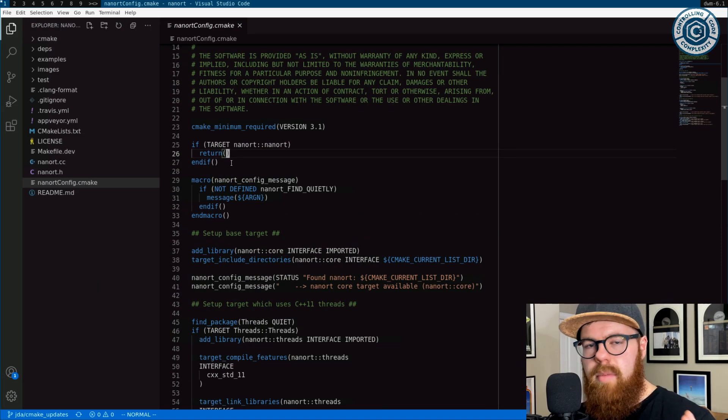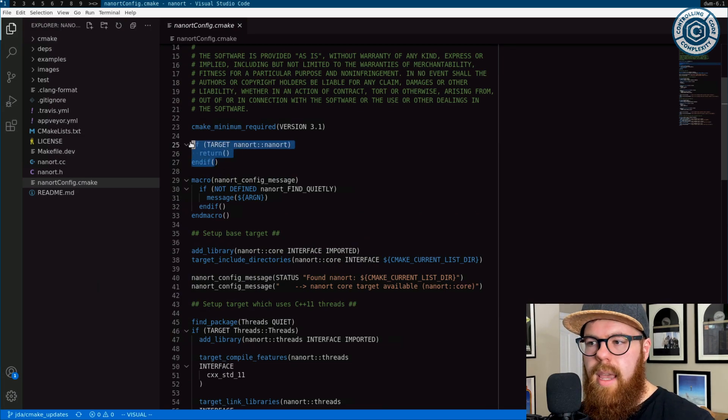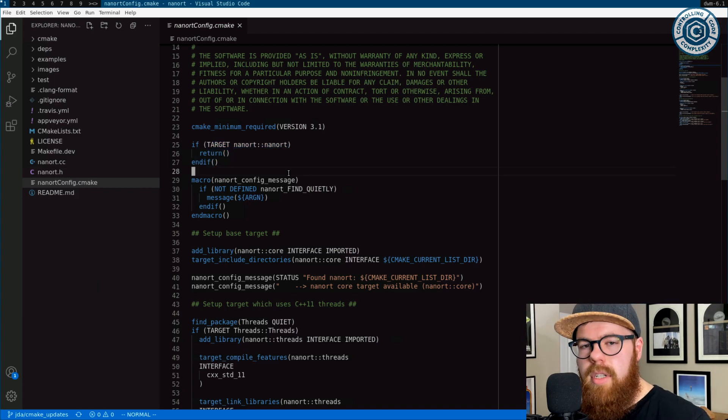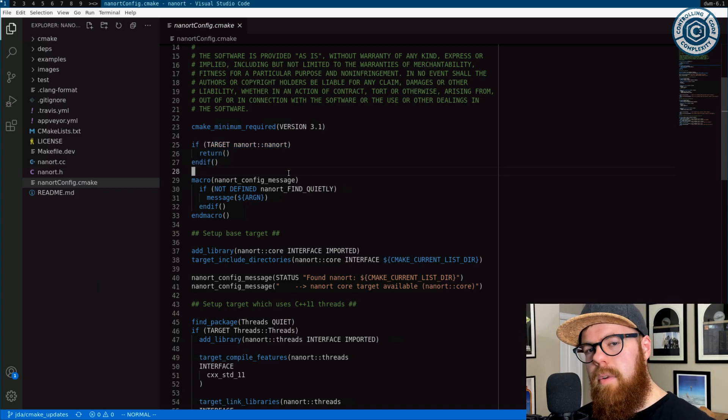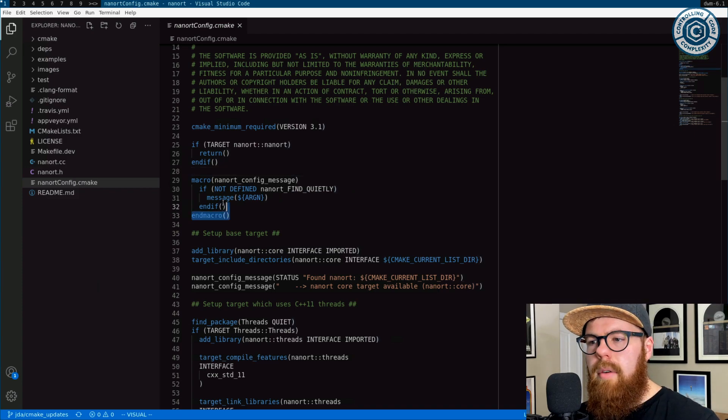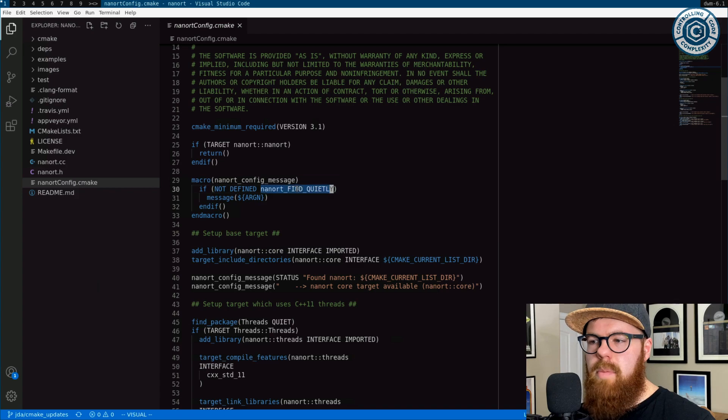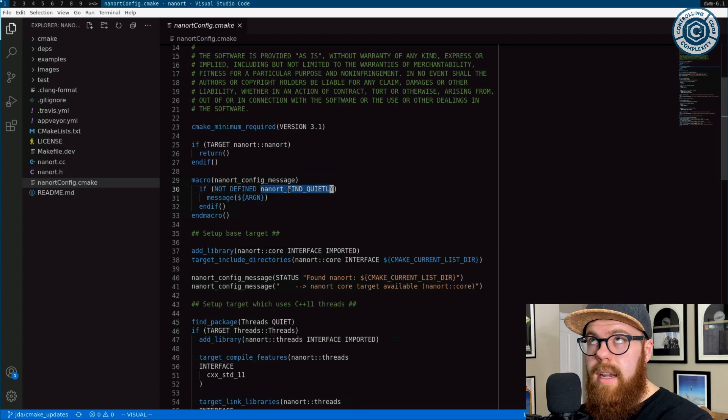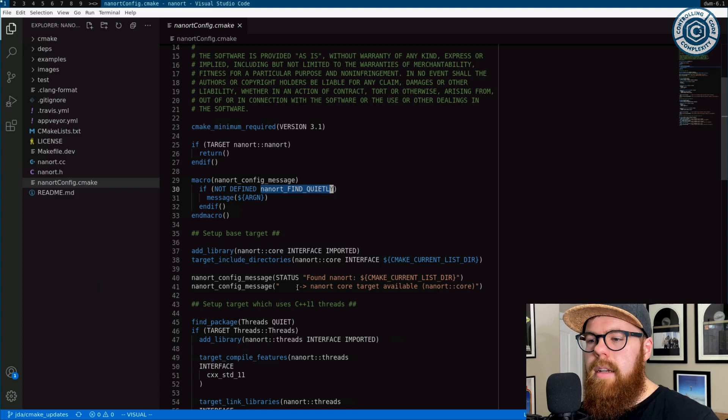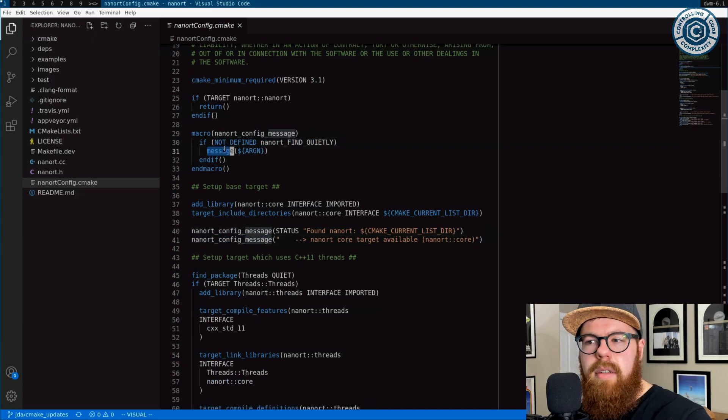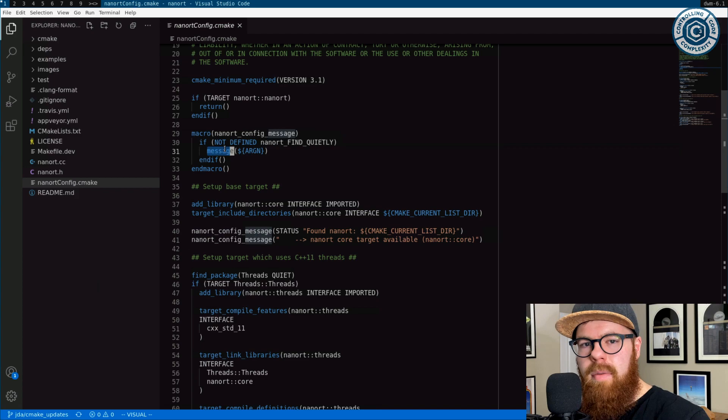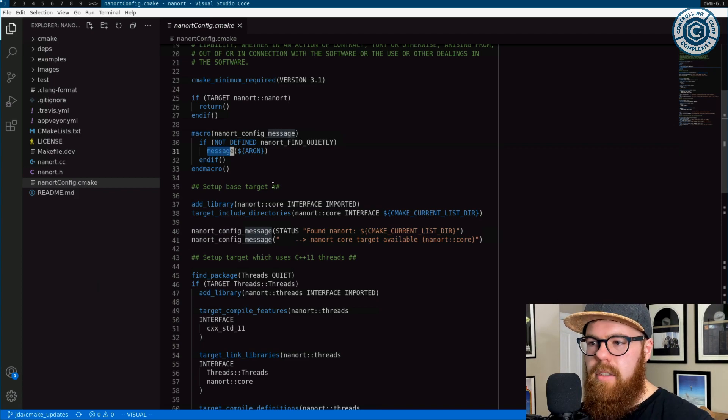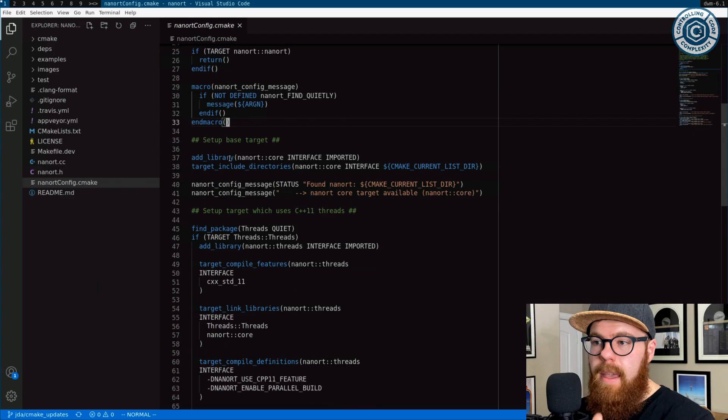Some similar things to TinyTS. We don't want to accidentally define NanoRT targets more than once. So if we've already found this one, let's exit out. And then I wrote a little macro here that basically just respects if we're doing find package NanoRT quiet. Whenever you see this, it's just a message command that doesn't happen if quiet was specified on find package NanoRT. That's all that is. Cool. So let's get to it. First, there's a core target.